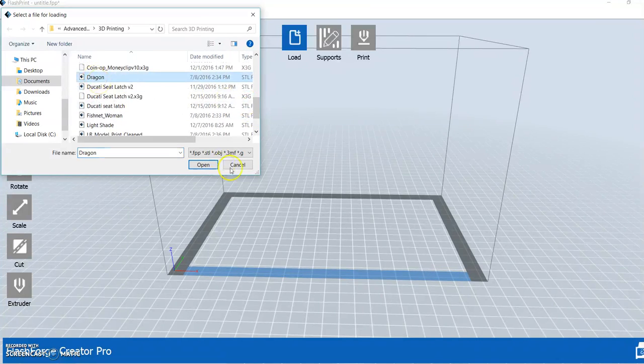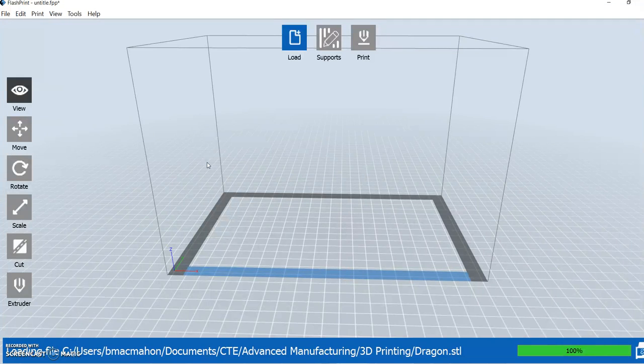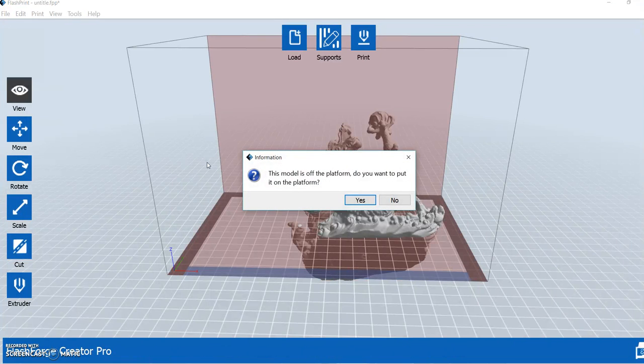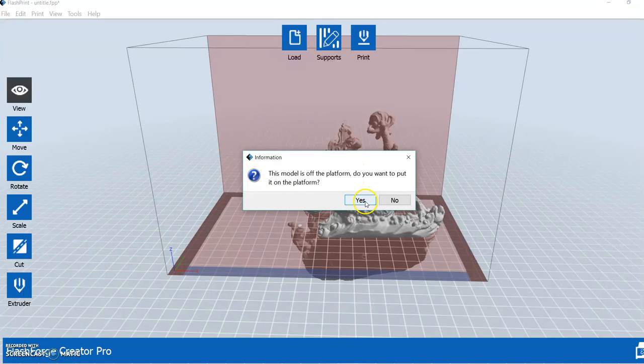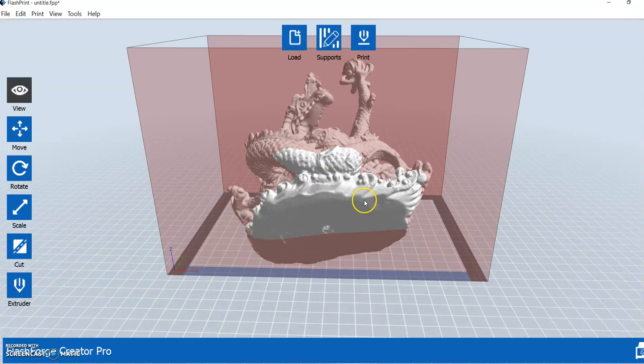I'm going to go with the dragon here. Now the first thing it's going to tell us is that this is not on the build platform. It's off the platform. Do you want to put it on the platform? Well, yeah, sure, why not? Let's do that.